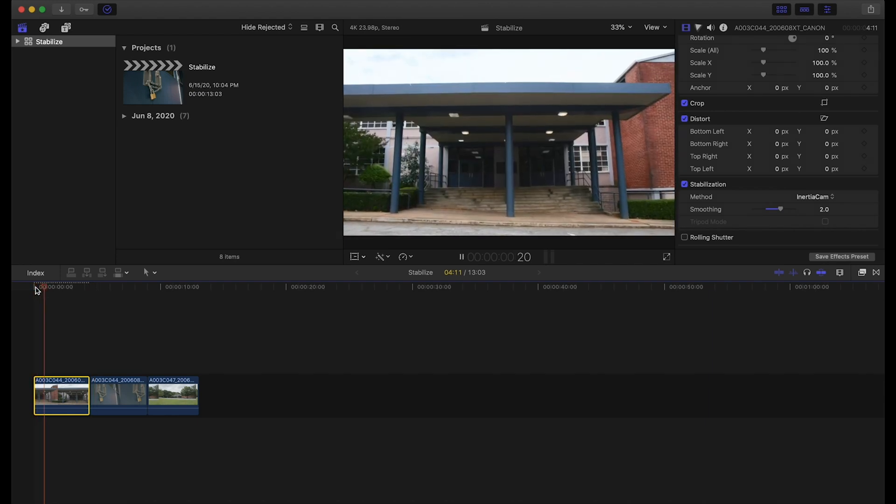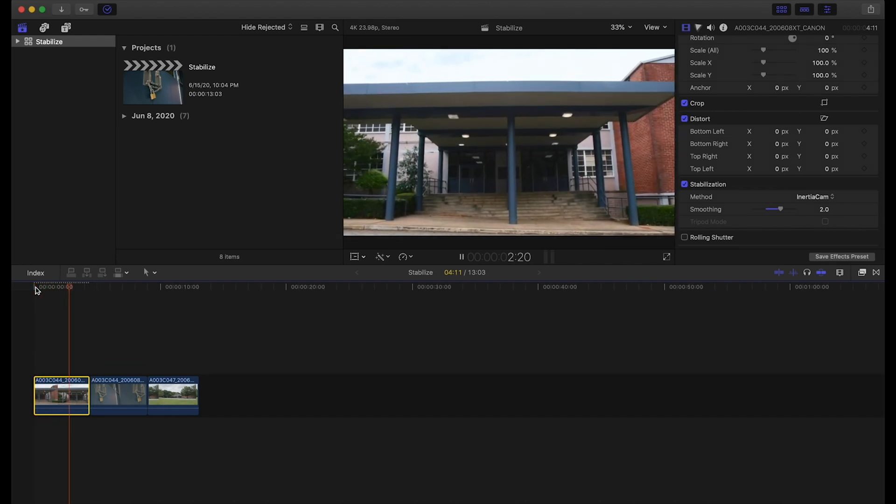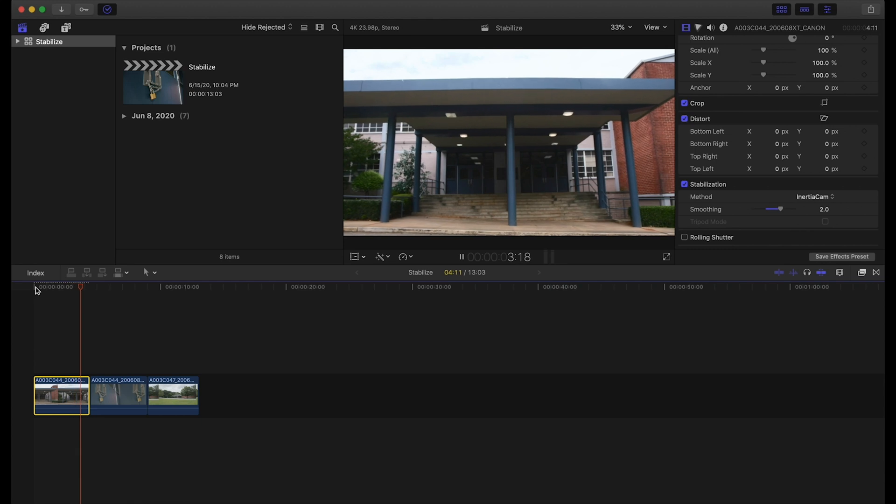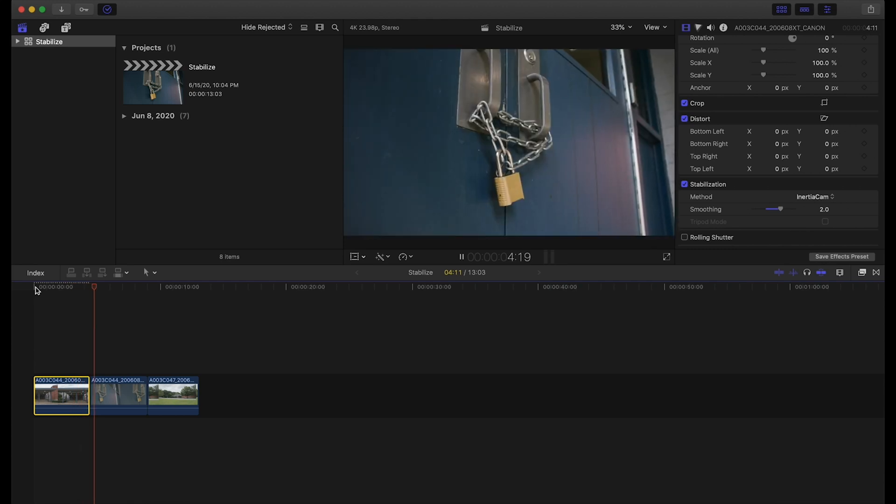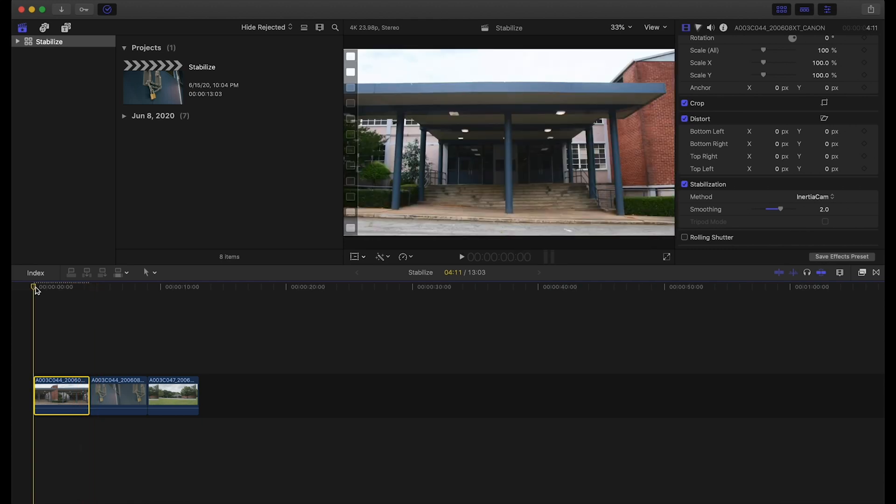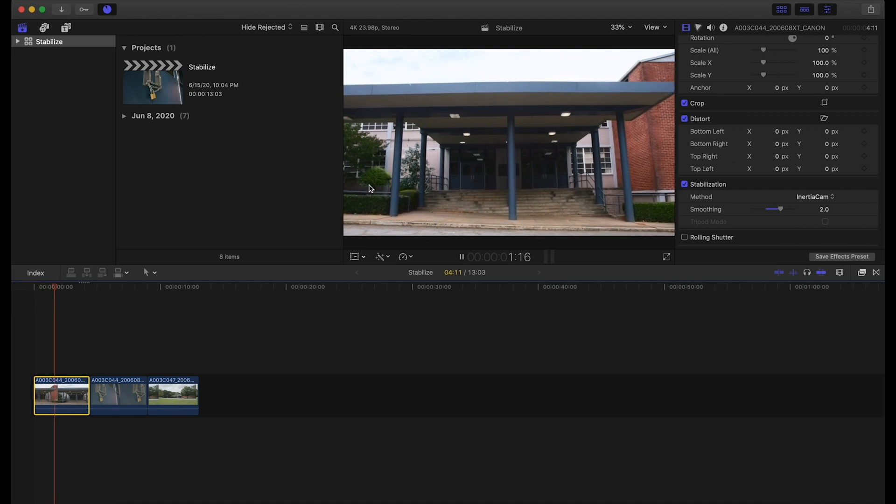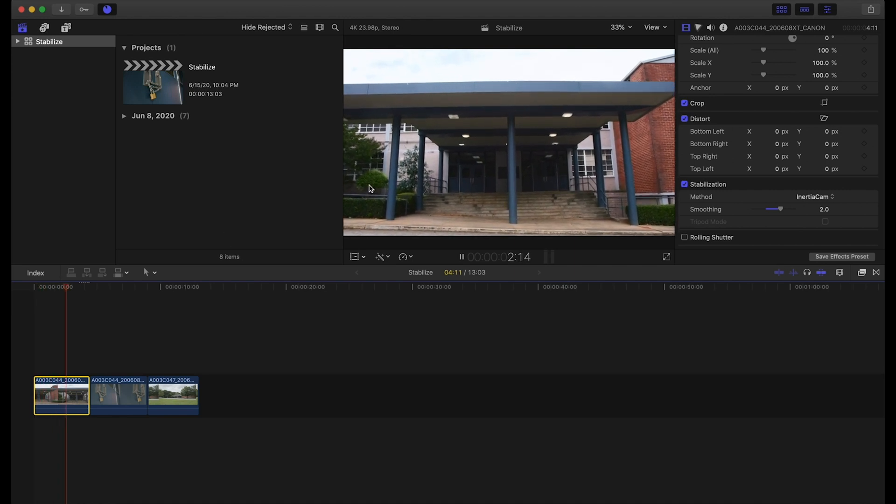One thing to note about stabilization features within Final Cut 10 and within any NLE is it's a lot of trial and error. The footage you're bringing in is very organic with its motion and movement, and you just have to do a lot of trial and error to find the perfect scenario. Maybe we should crank it up to 3 and see what that's going to give us.